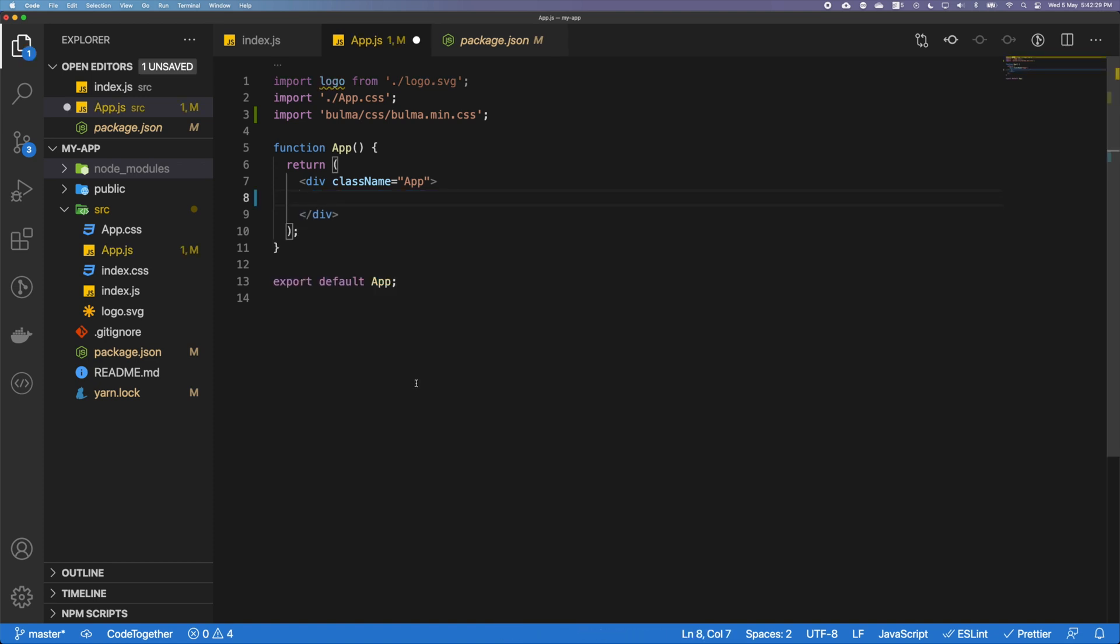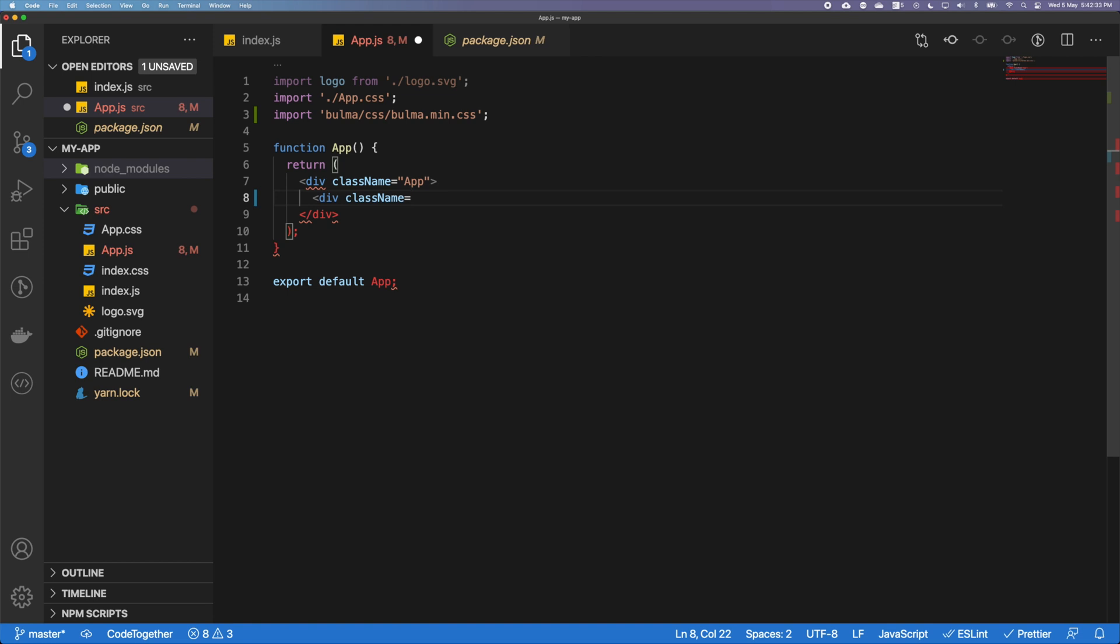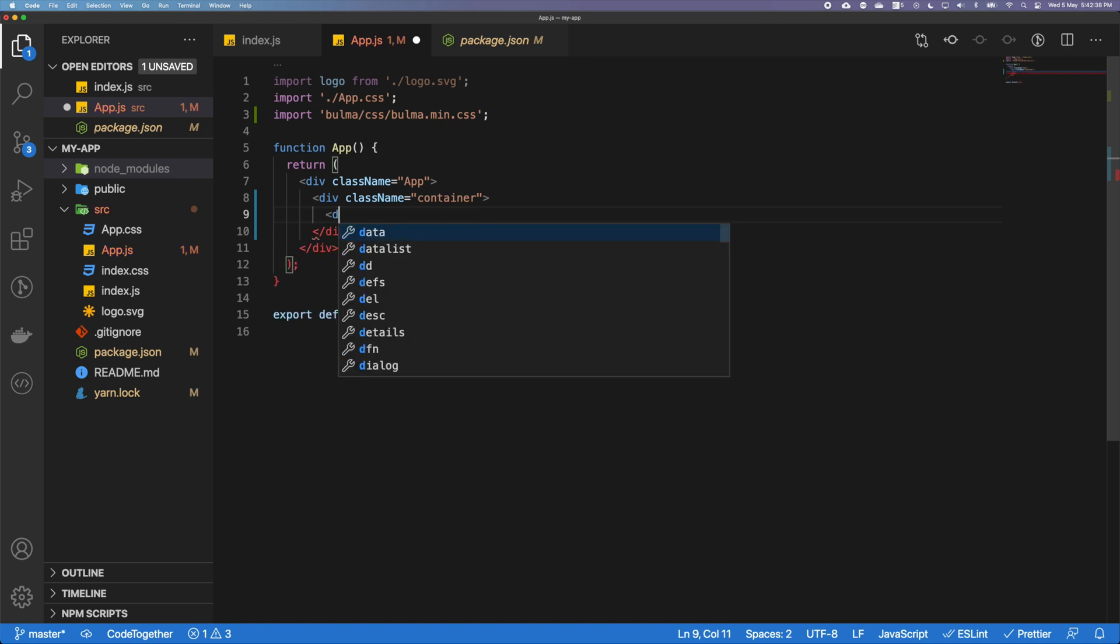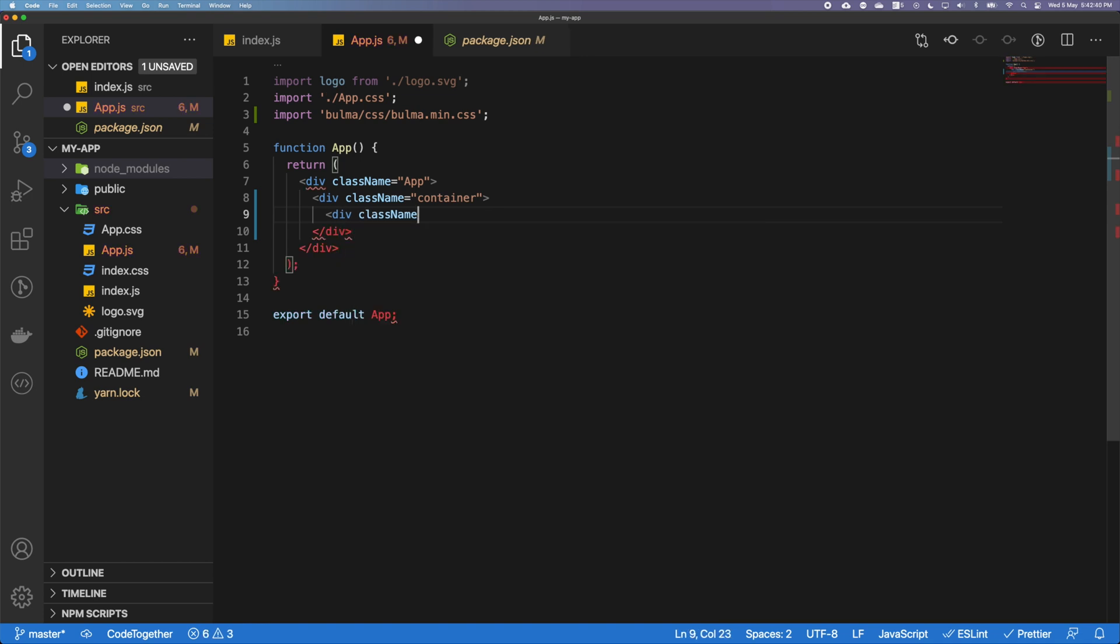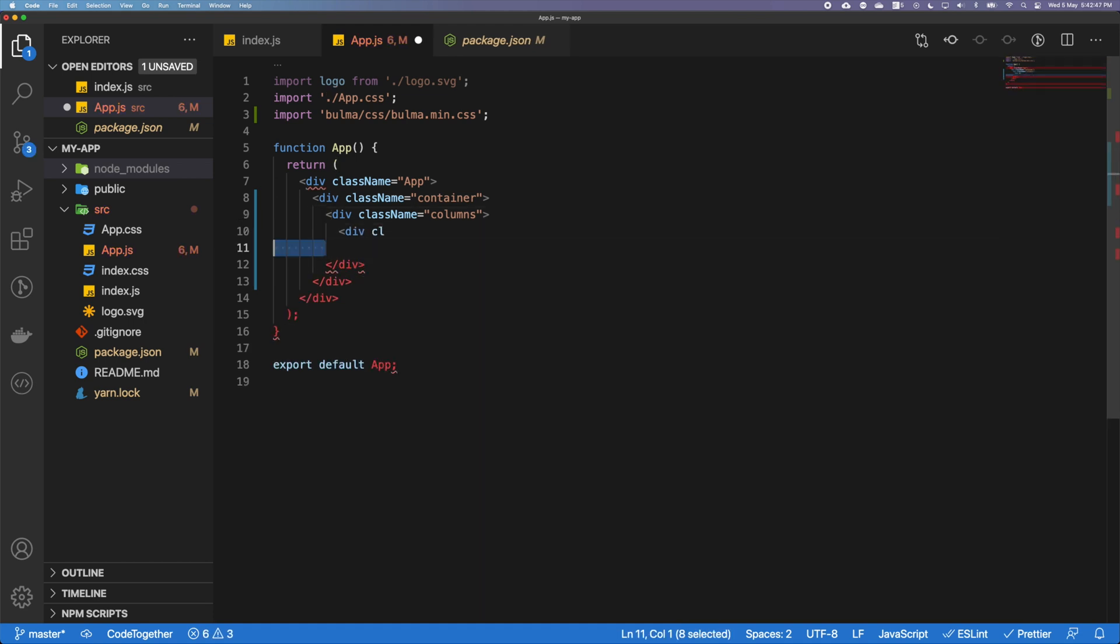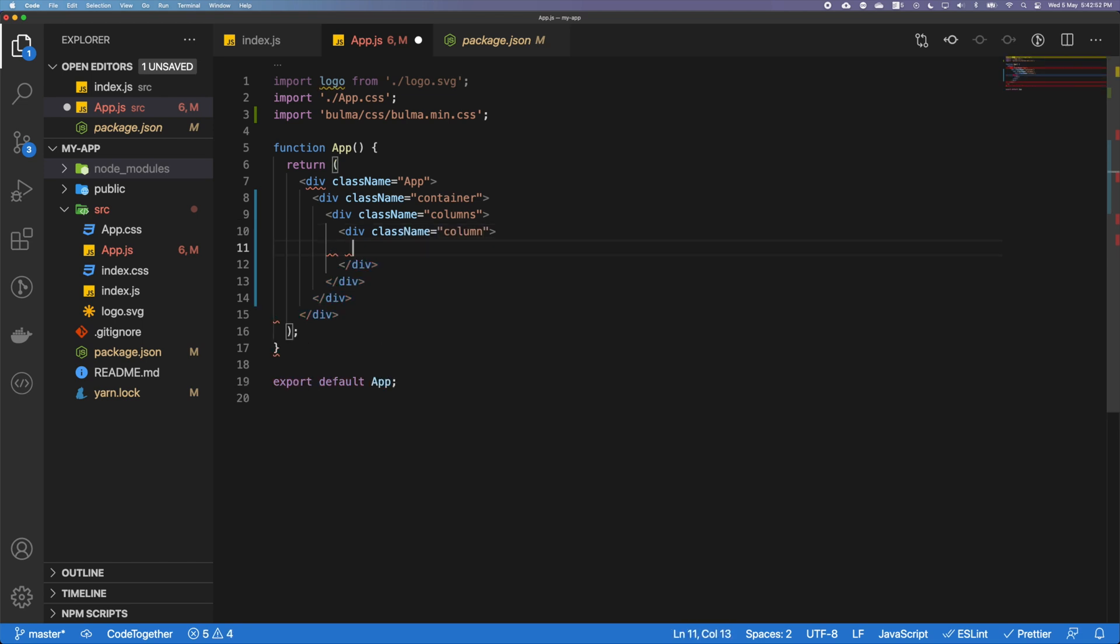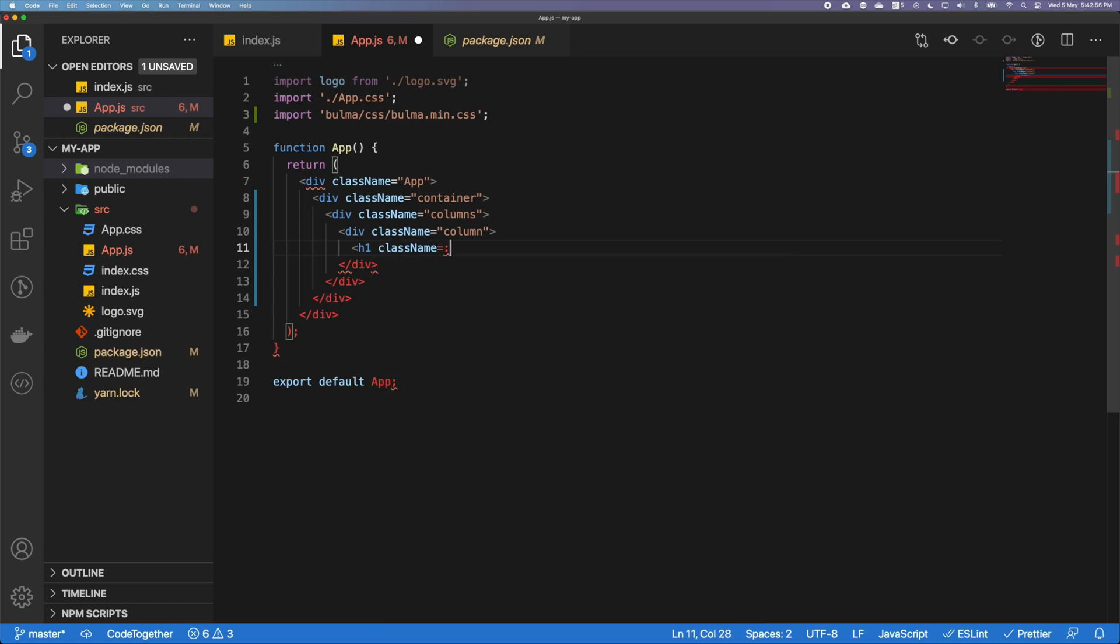I'm going to actually create a div with a className of container, and inside that container I'm going to say div className columns. Inside the columns, I'm going to have a few columns here, so first column.